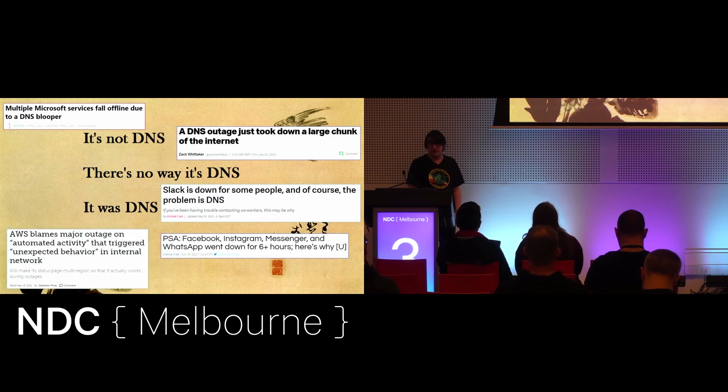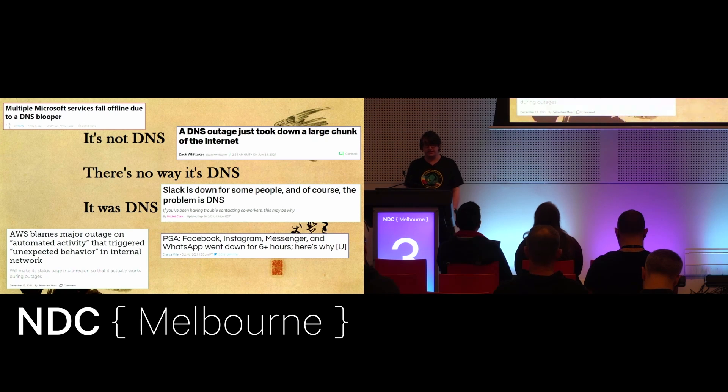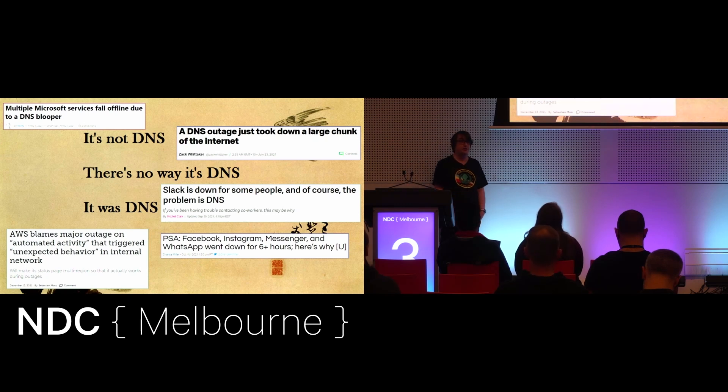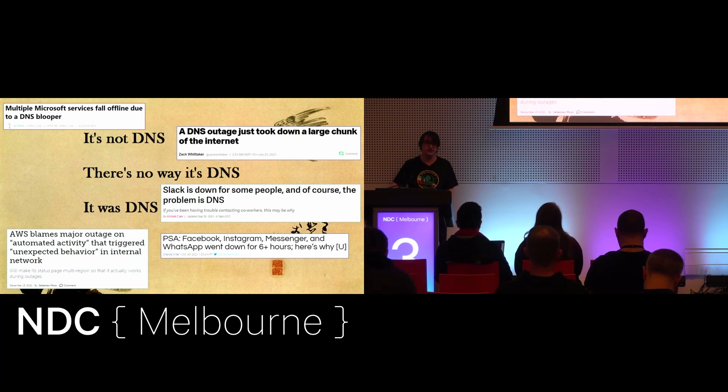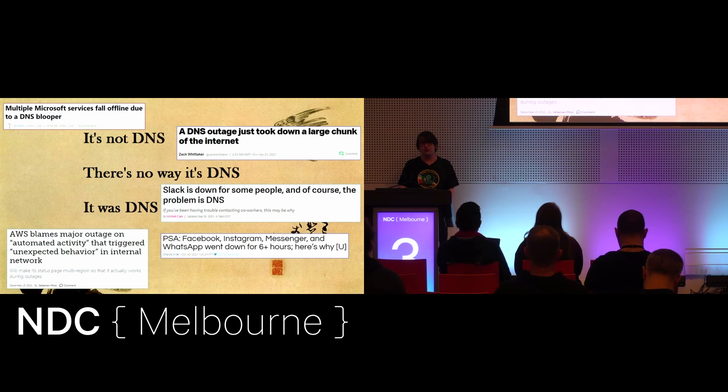And then finally, in December last year, AWS went down, and there were issues with AWS's DNS services, and that took down a whole bunch of other providers and a whole bunch of other services that all relied on that as well.